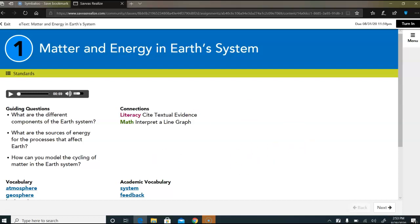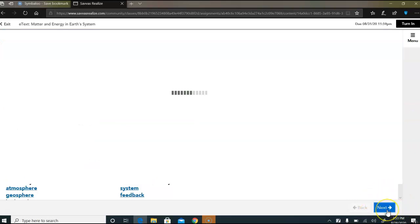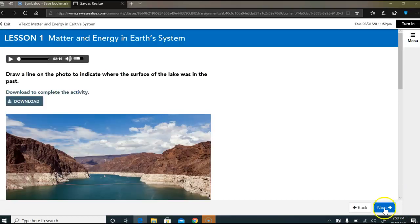But when you're done reading the text, notice it goes next down here in the bottom right hand corner. So you'll read through and notice you can listen to the audio if you want as you read.